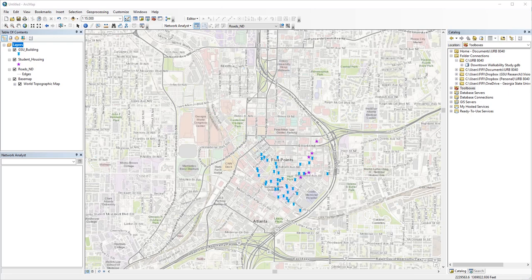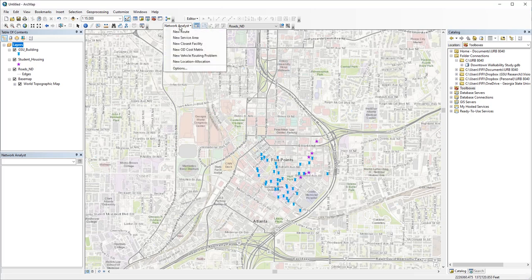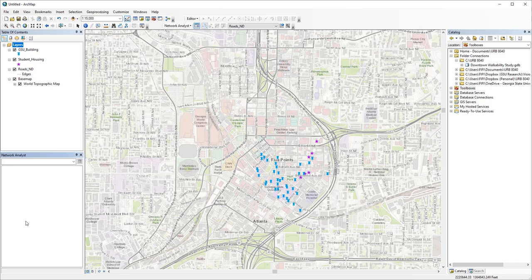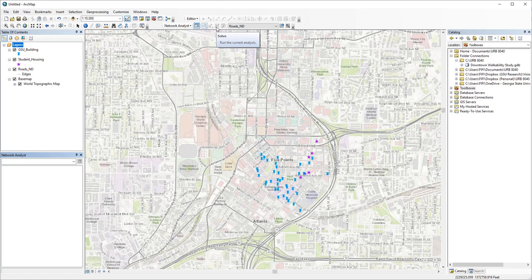So far, we should have been familiar with the workflow of most network analysis. With the network dataset and work environment ready, you first create a new network analysis layer, then you add locations, stops, facilities, origins, destinations, then you set analysis settings, and then you solve for solutions. If you're experimenting with different inputs or parameters, you might be repeating these steps over and over again.